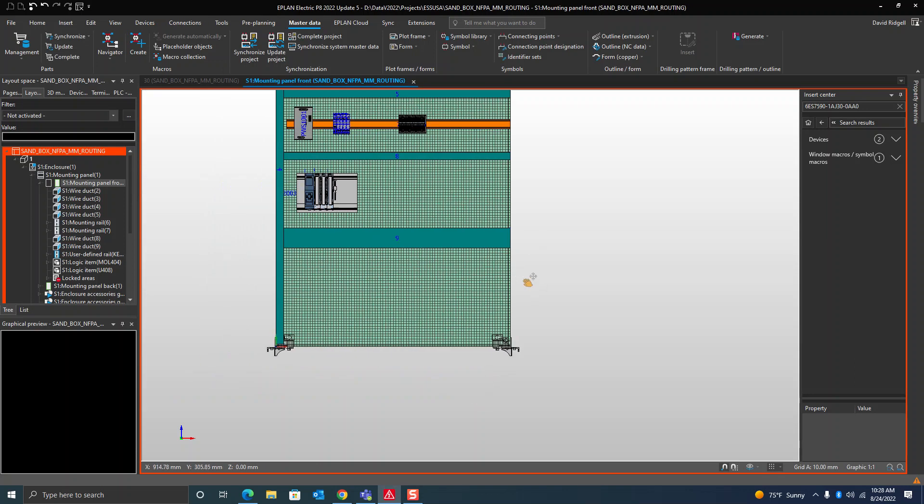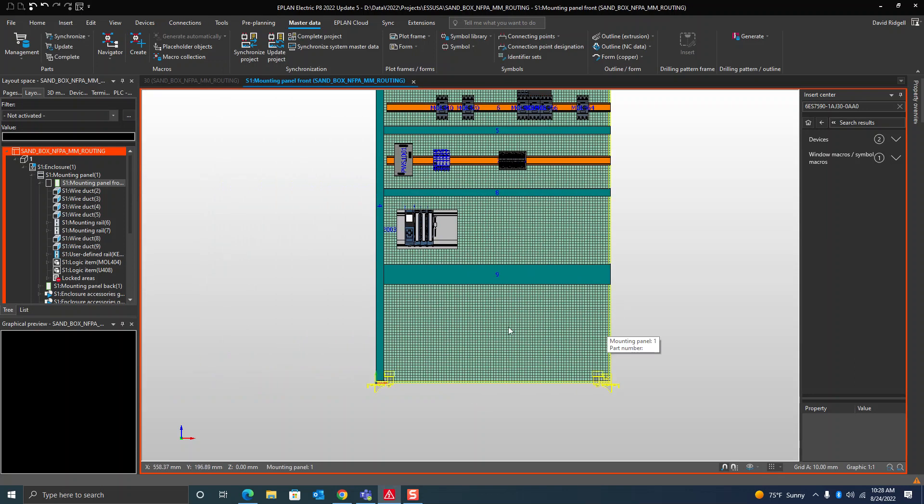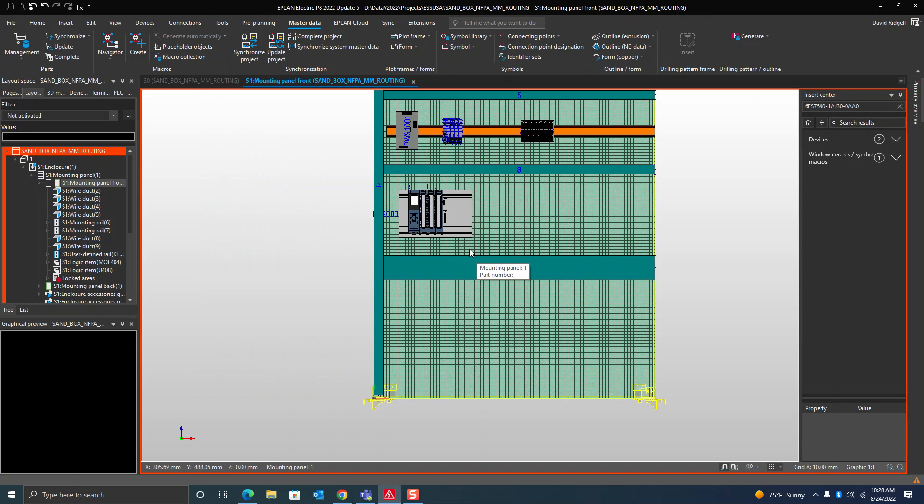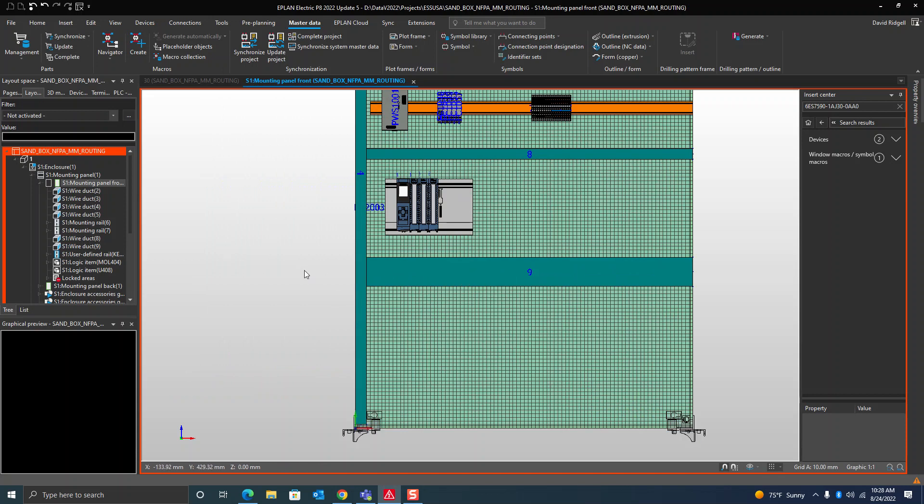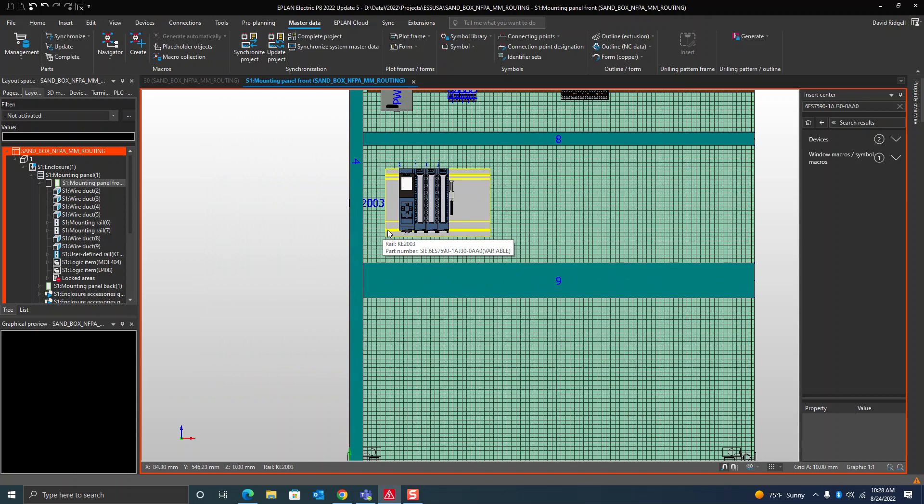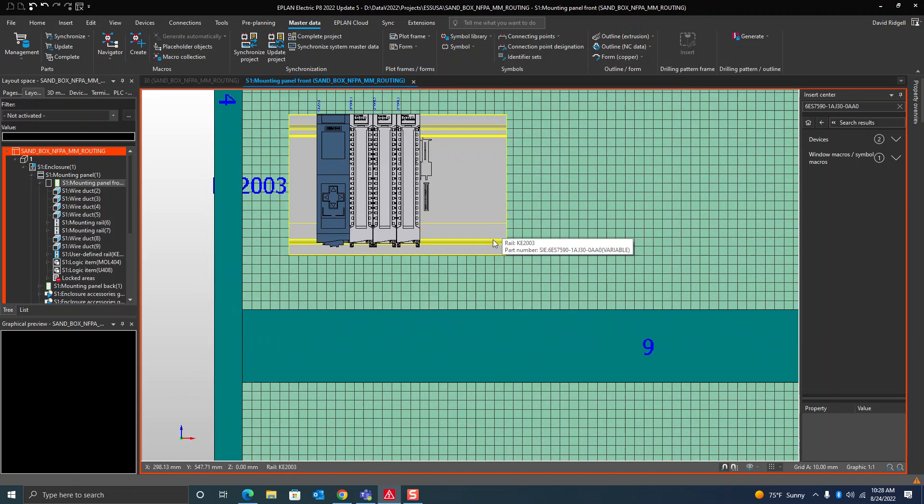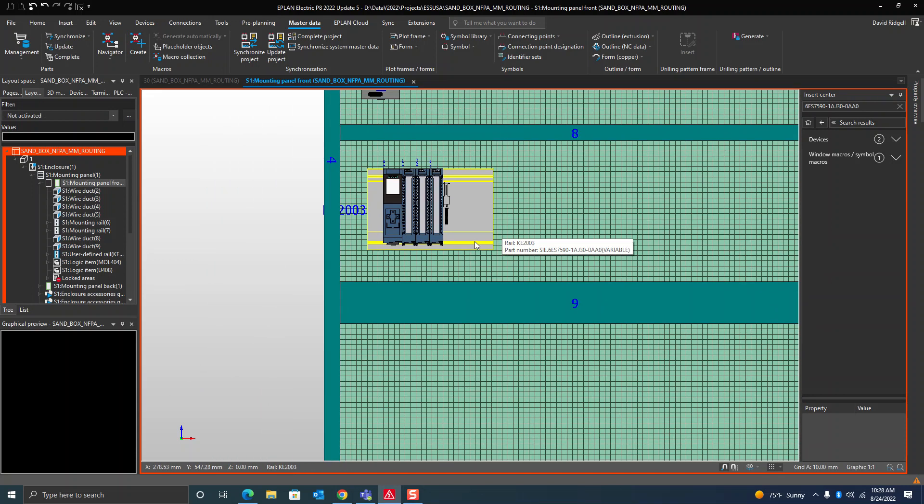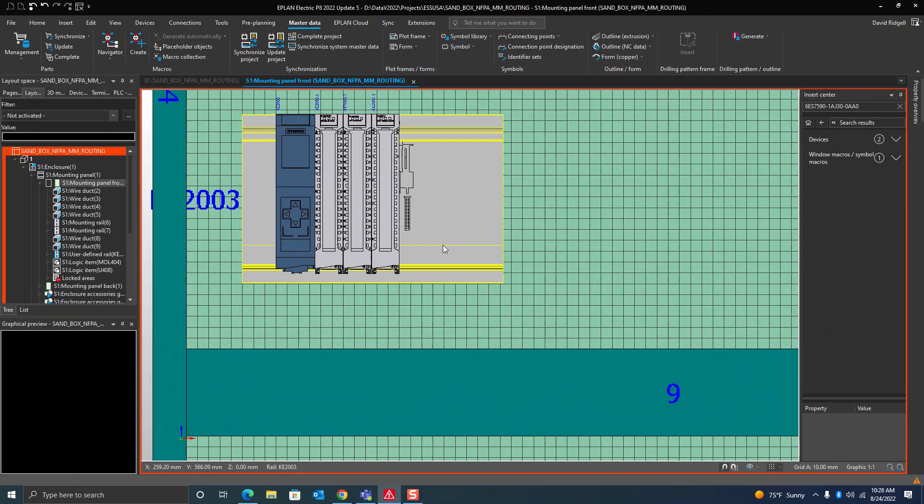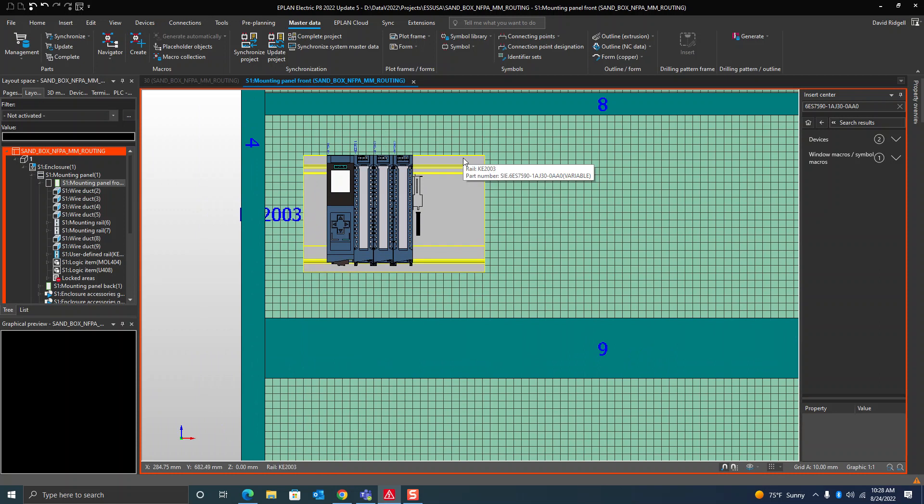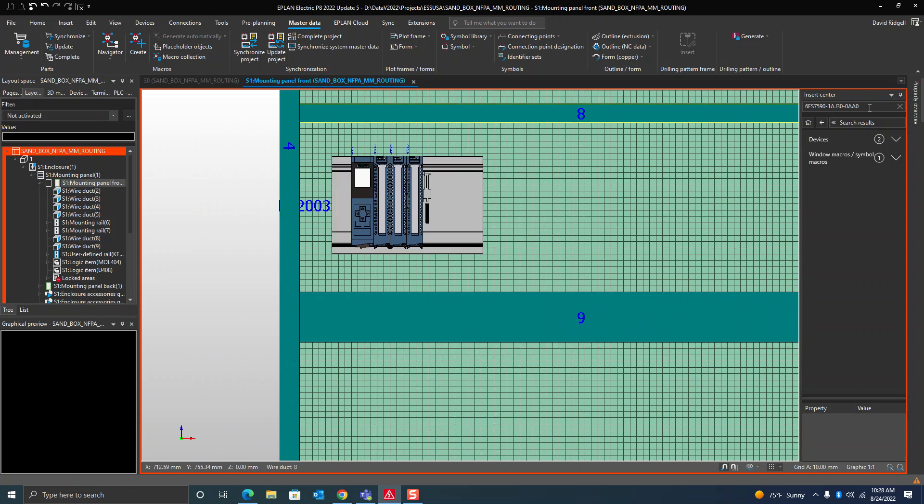Hello, today I'm going to show a little tip and trick in ProPanel about a variable length rail, particularly this part number here from Siemens.